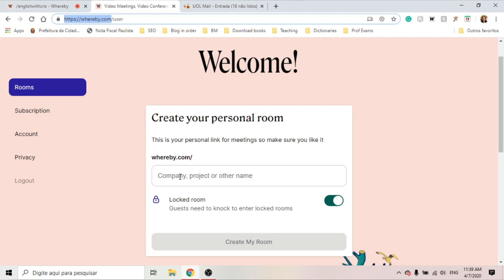I have chosen 'English with Chris'. Once you've done this, you can always invite your students to join this room. You don't have to do it again, so it's very convenient.